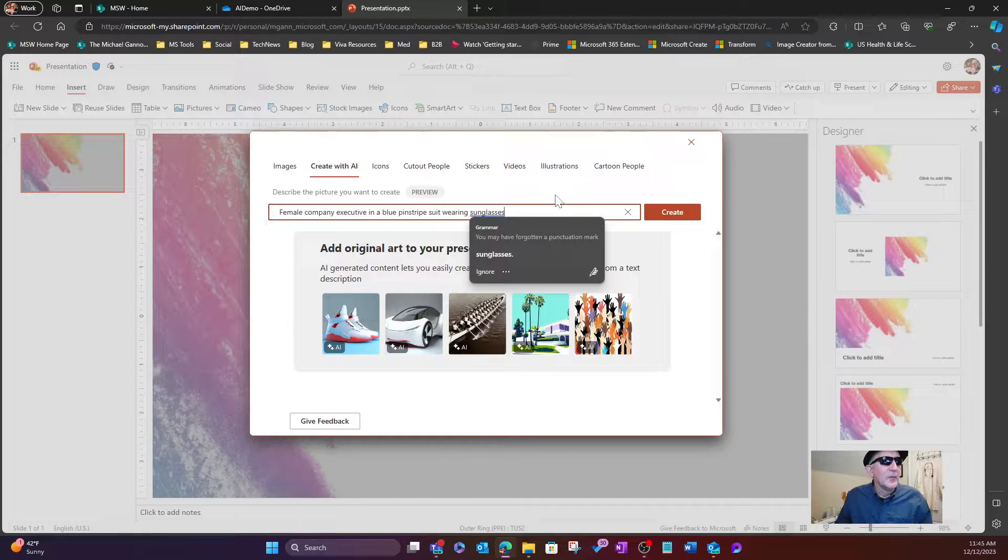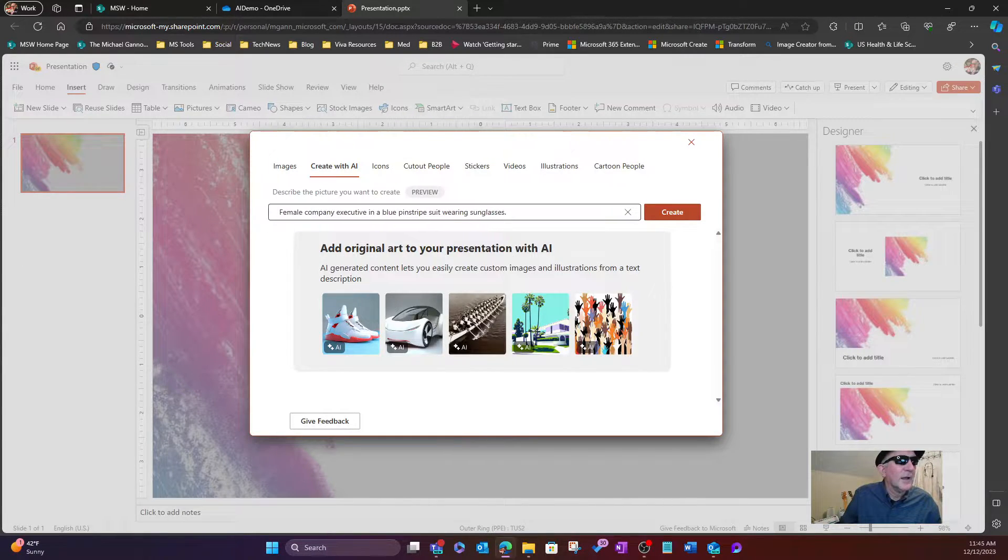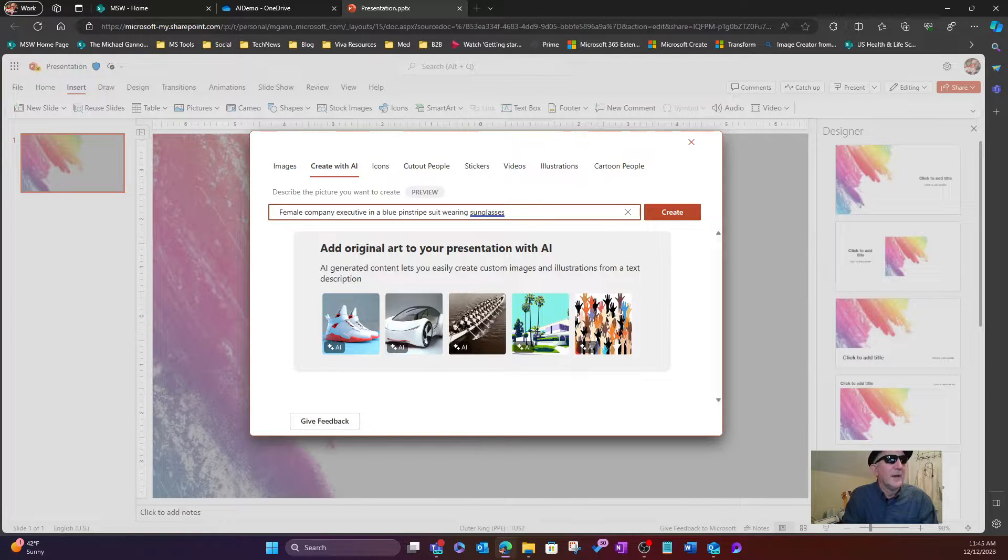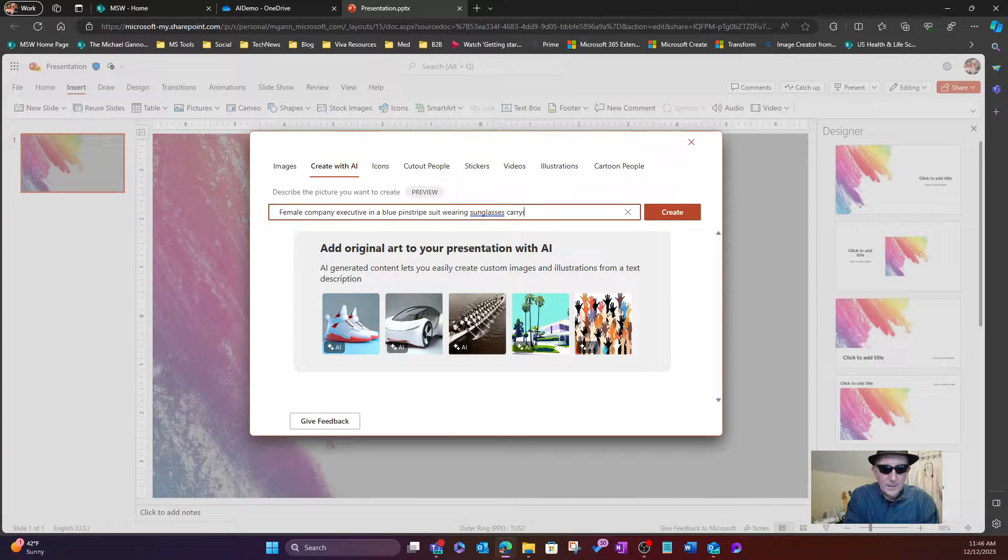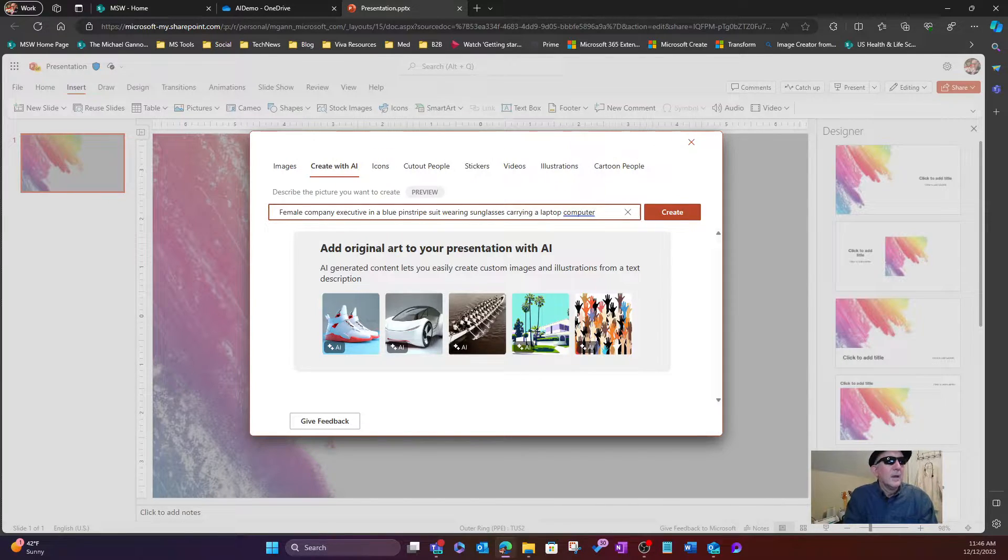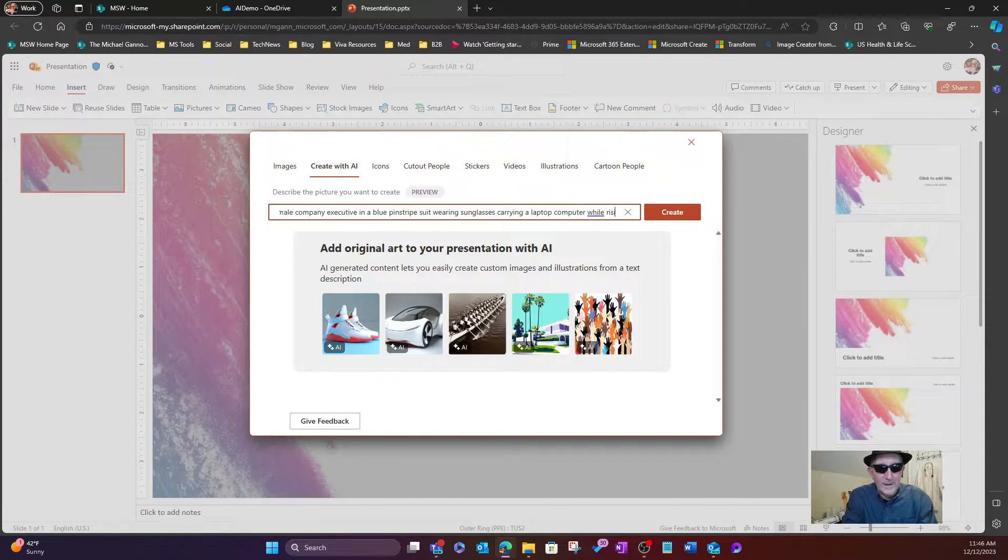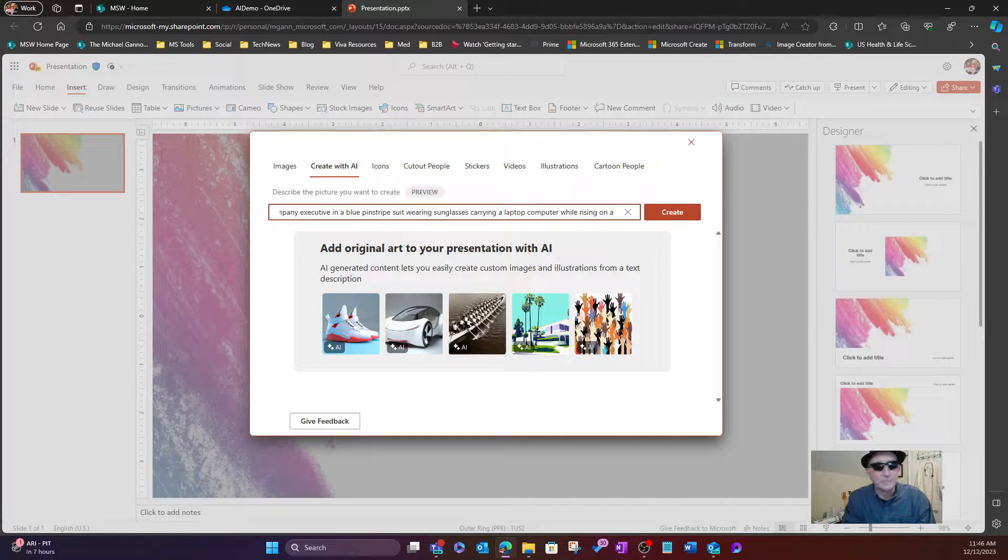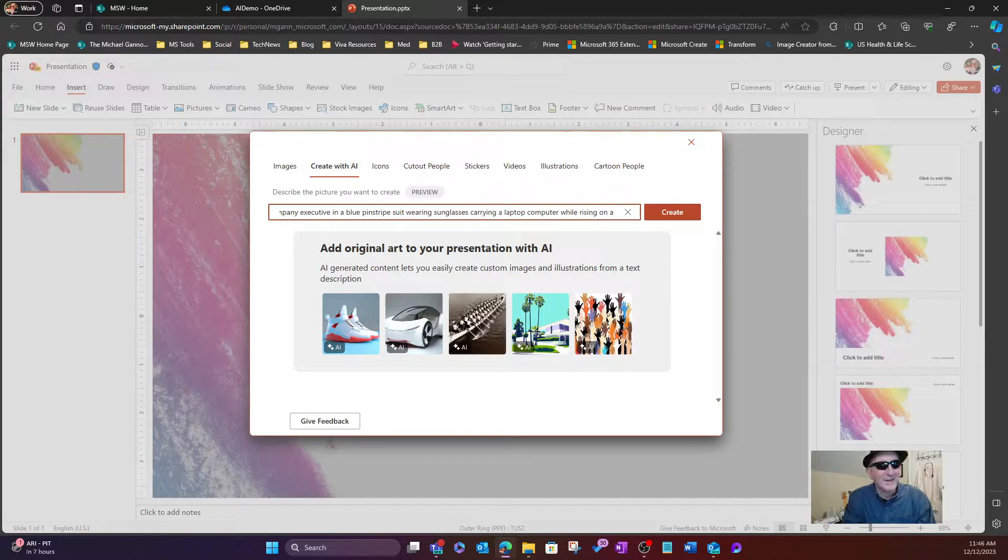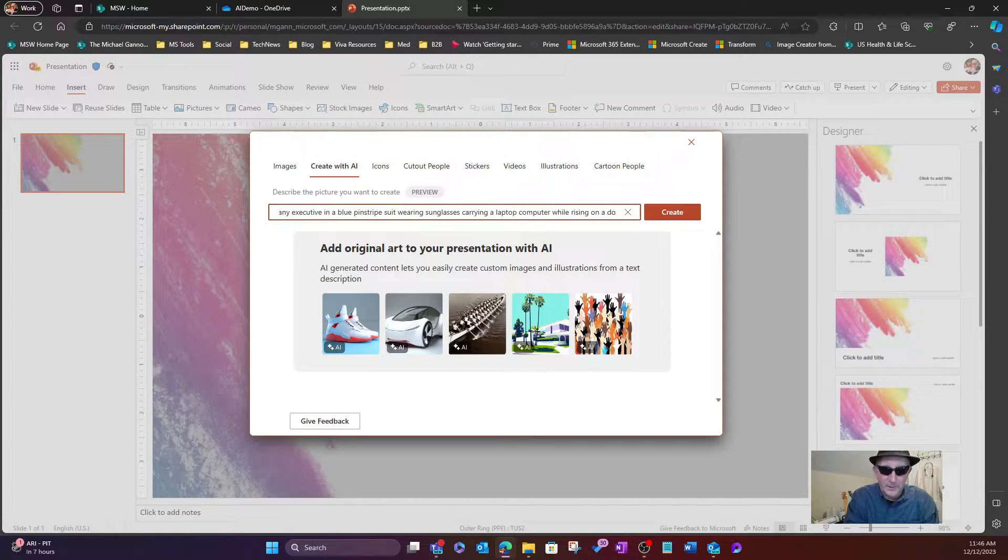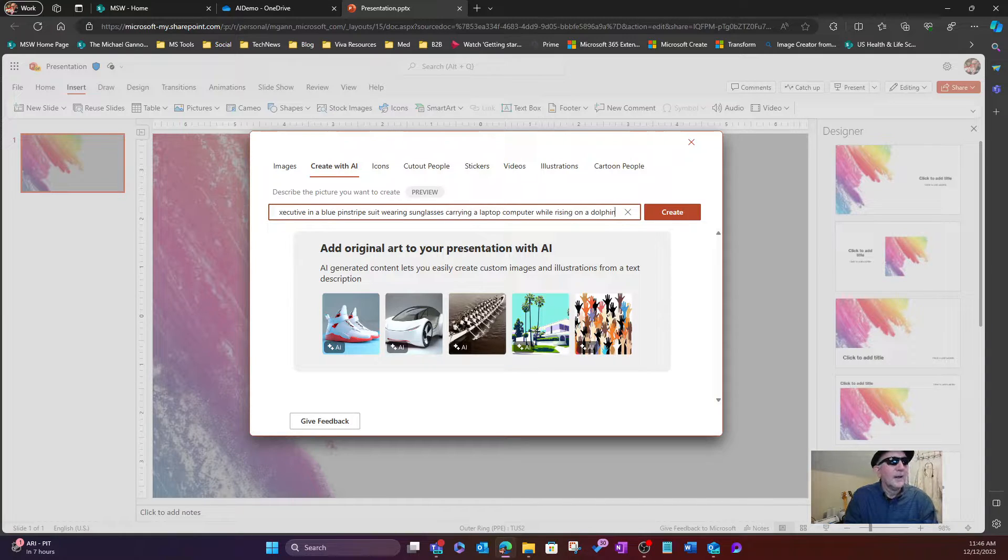And so then from there, wearing sunglasses. Next, let's say we want to have carrying a laptop computer while riding on a, what do we want to have the person riding on? A horse, a dog, a whale. How about riding a dolphin? While riding on a dolphin. That would be kind of cool. While riding on a dolphin.